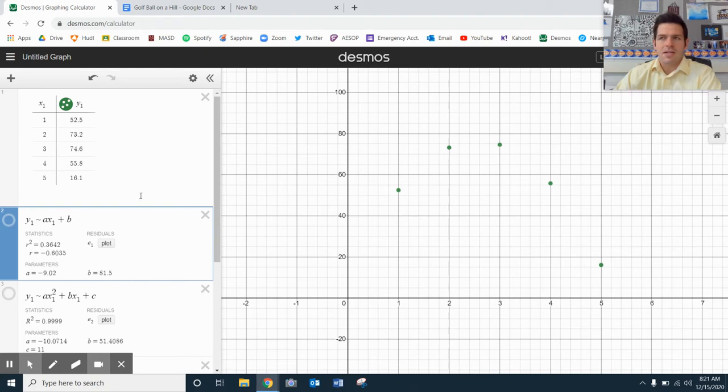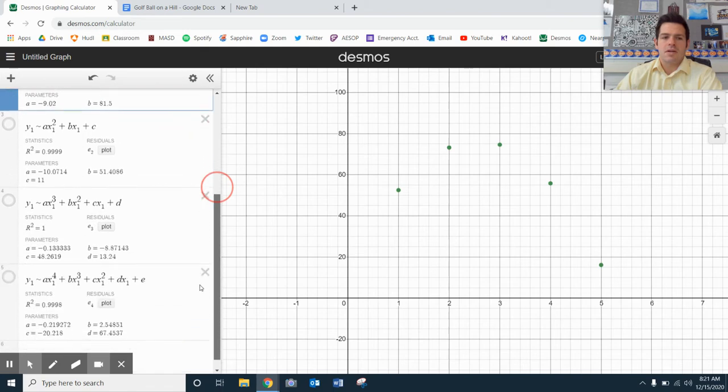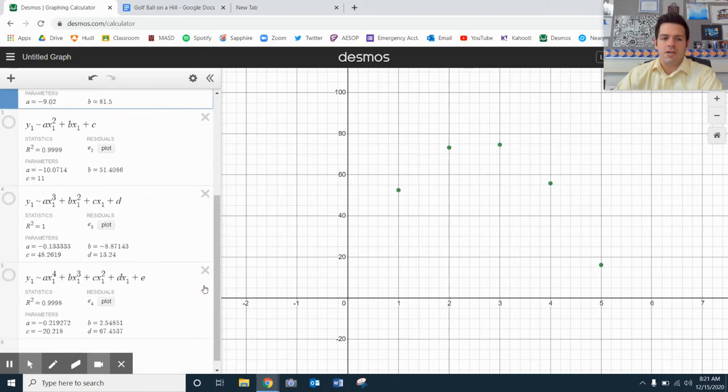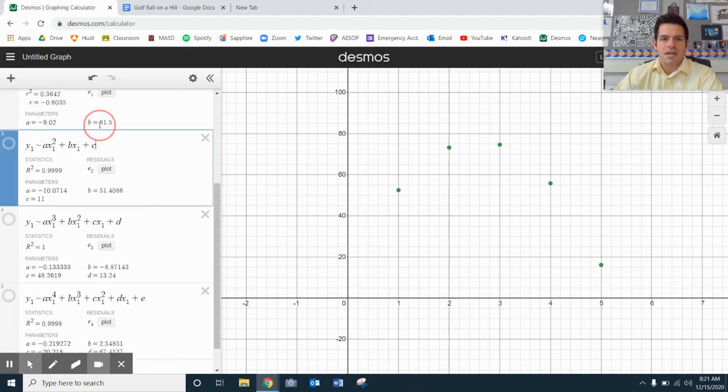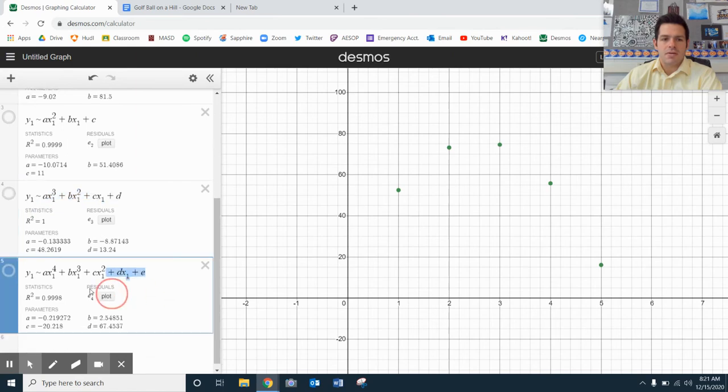And something very interesting here happens. So I'm going to take a look about the quadratic cubic and the quartic all together, just so you can kind of understand. Now I'm typing these in, the quadratic, the cubic model, and the quartic model.